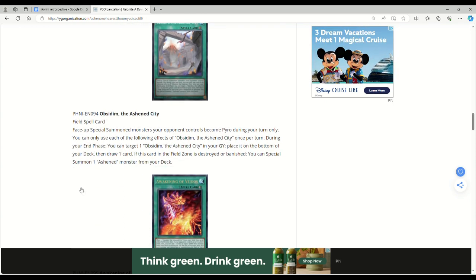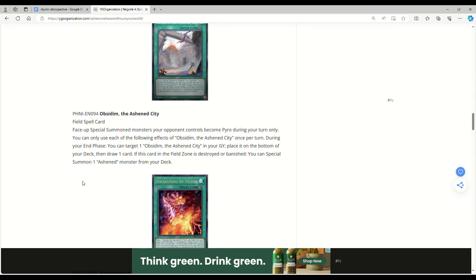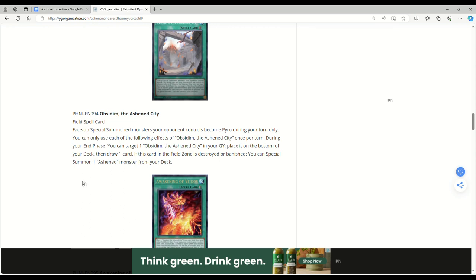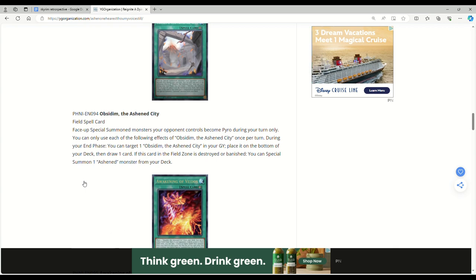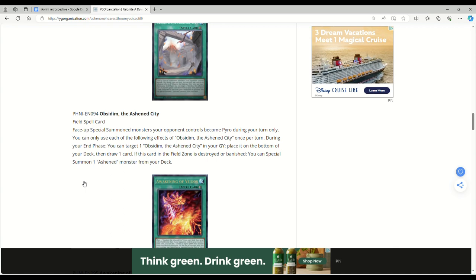Obsidian the Ass End City field spell: Face-up special summoned monsters your opponent controls become Pyro during your turn only. I got really scared when I first read that because I thought it was going to say face-up special summoned monsters your opponent controls can't attack or activate their effects - Mystic Mine 2.0. You can only use each effect once per turn. During your end phase, you can target one Ashen card in your graveyard, place it on the bottom of your deck, then draw one card. If this card in the field zone is destroyed or banished, special summon one Ashen monster from your deck.